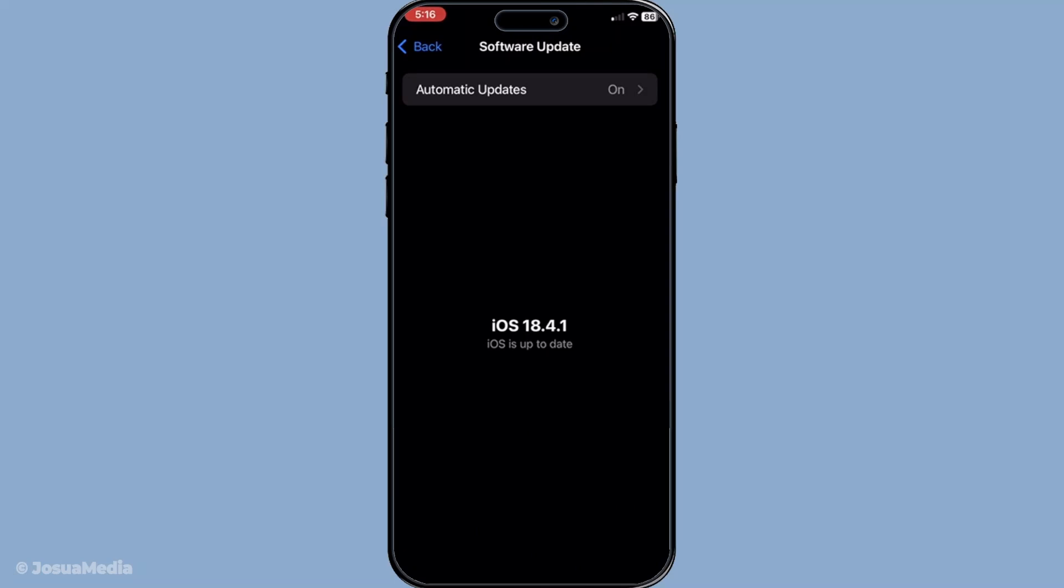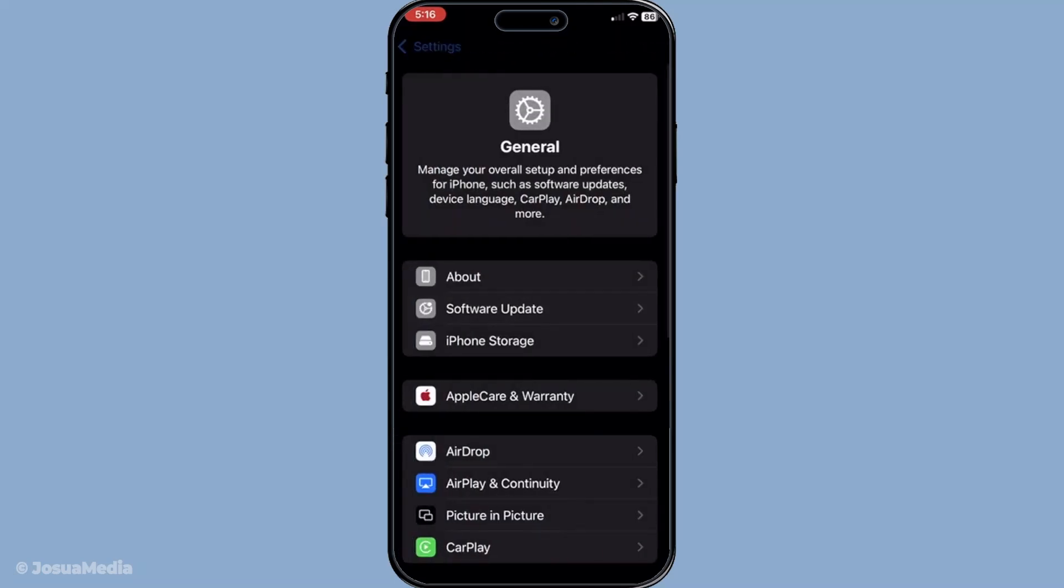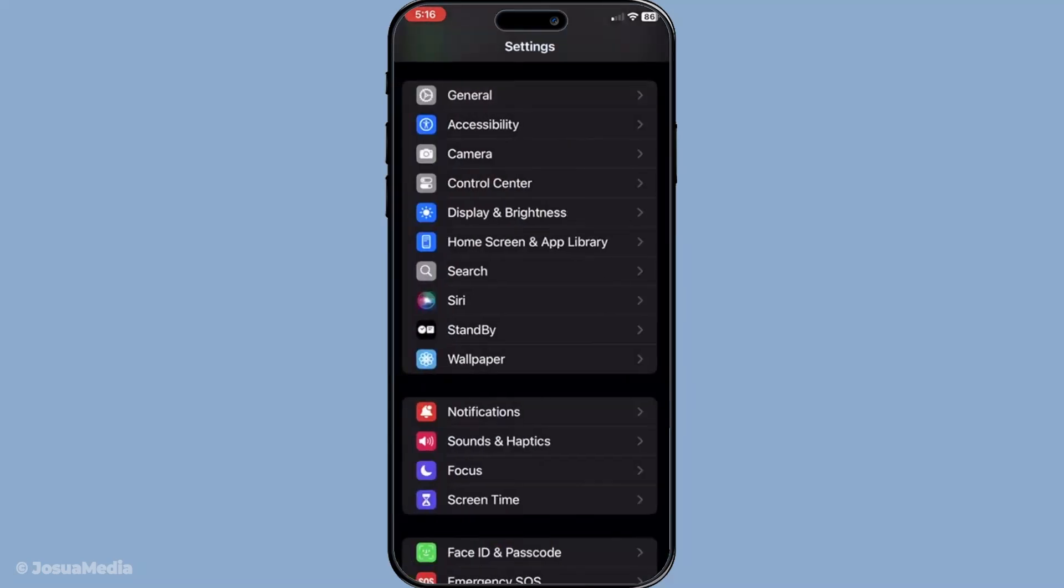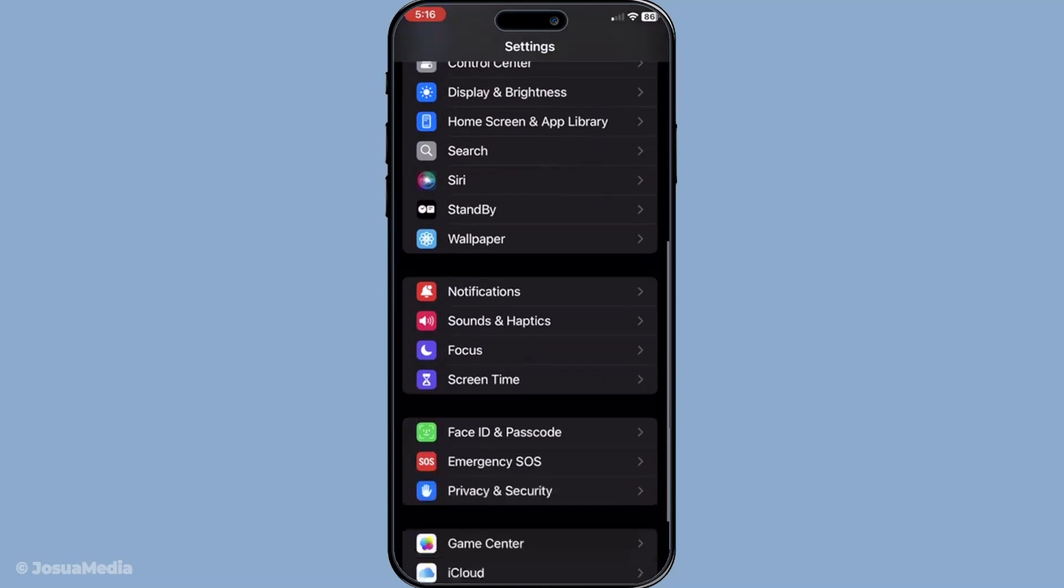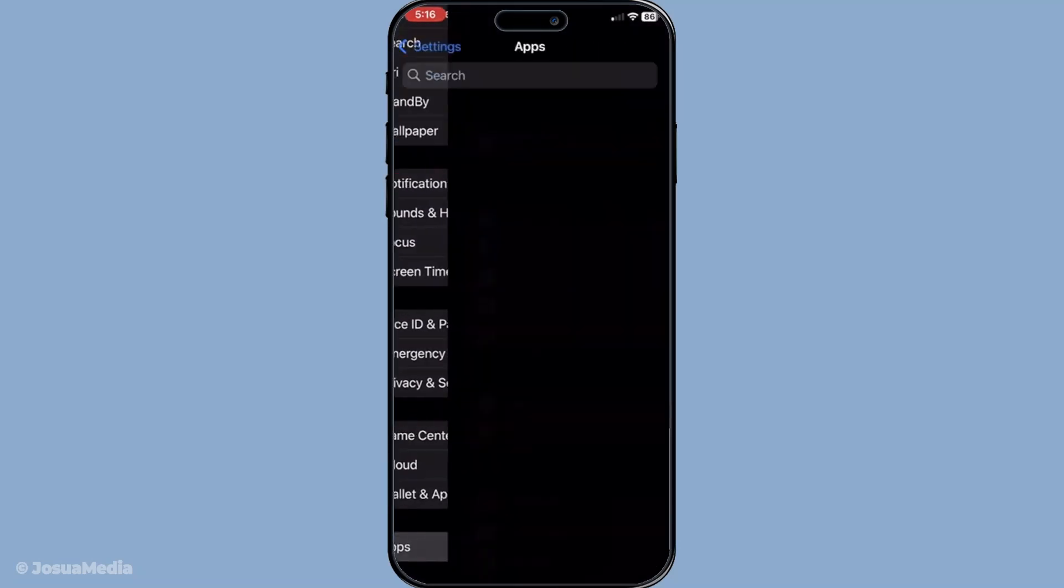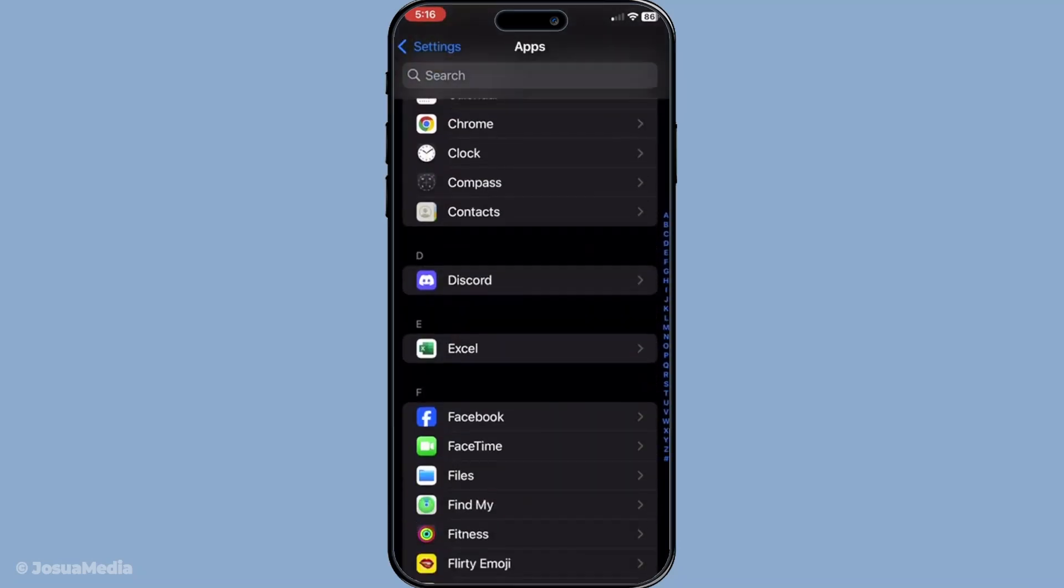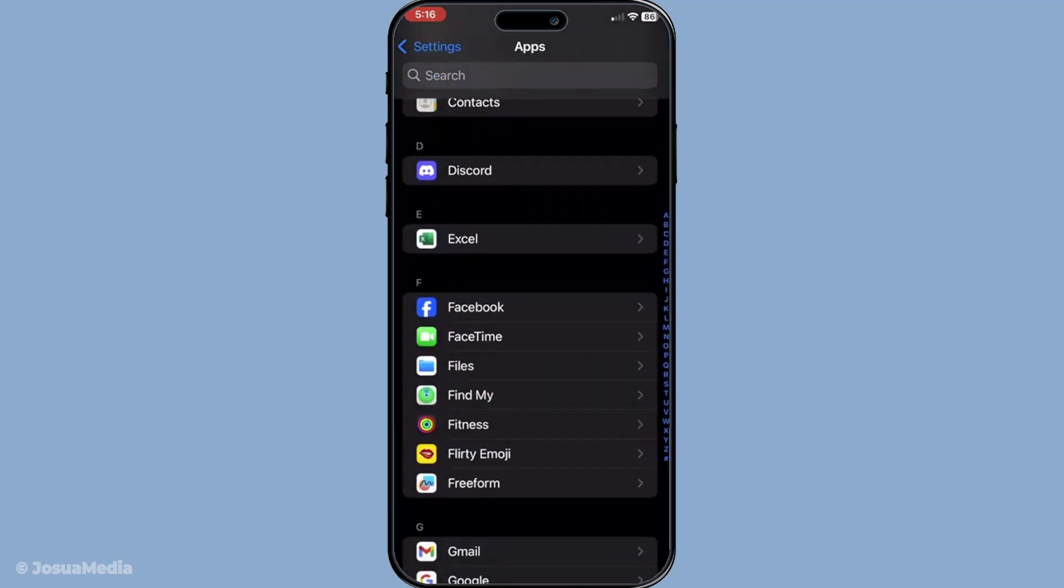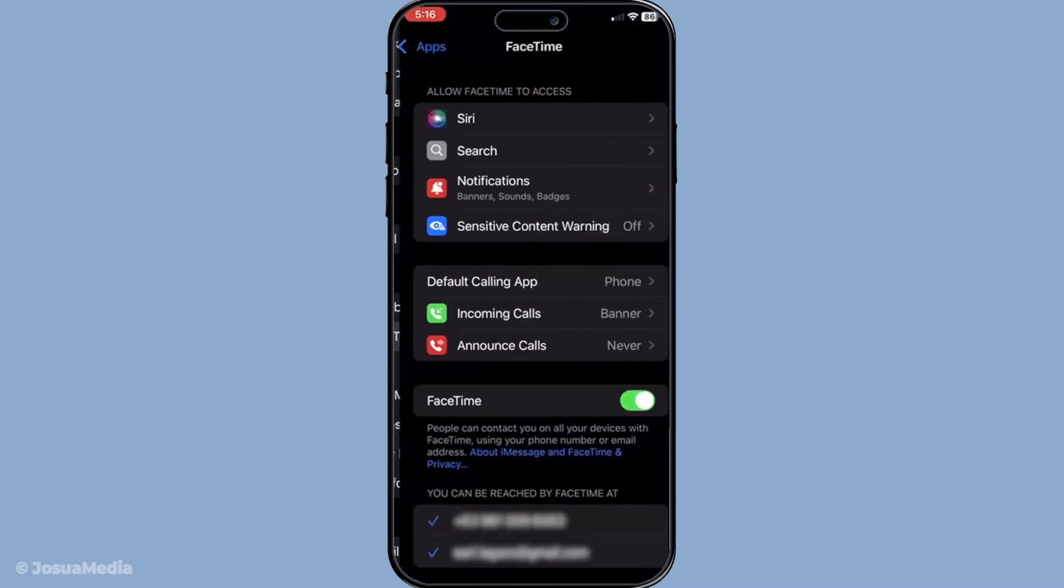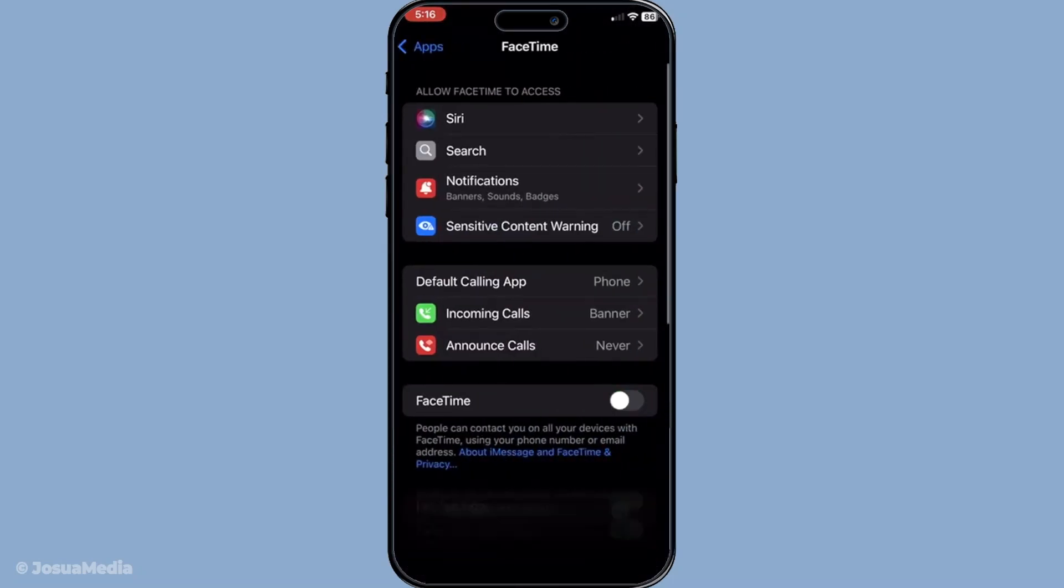Another simple yet effective step is to toggle FaceTime off and on. Head over to settings again, find apps and select FaceTime. Toggle it off, count to 10 for good measure and then toggle it back on. This can help refresh the application settings and connection.